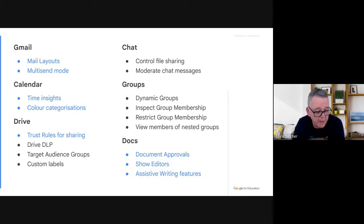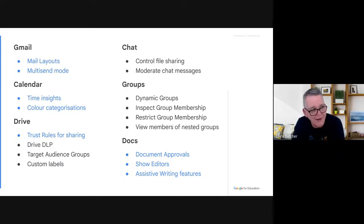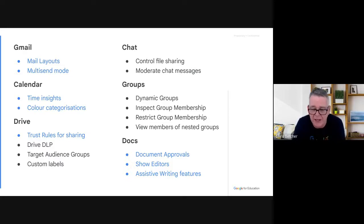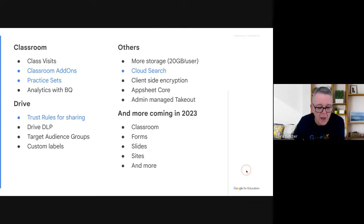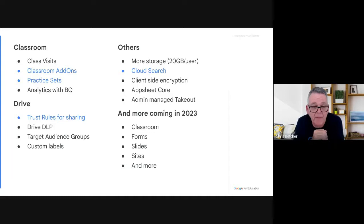And of course there are the Assistive Writing features in Docs that have rolled out over the last six months or so. Docs will now flag things like overly gendered language, non-inclusive language, and when you're using passive voice instead of active voice — giving you a whole bunch of active writing suggestions. It's similar to Grammarly but built straight into Docs on the Plus edition. For Classroom we talked separately about Originality Reports, and we have a few other things coming: Classroom Add-ons and Practice Sets.